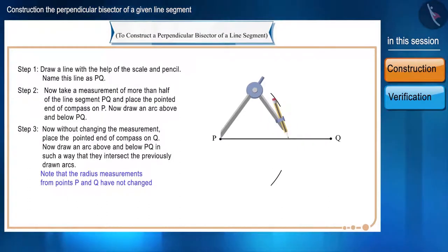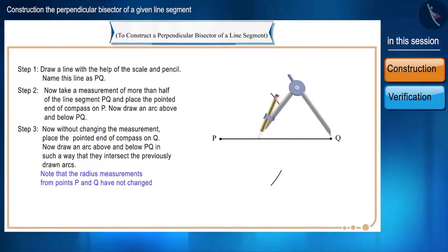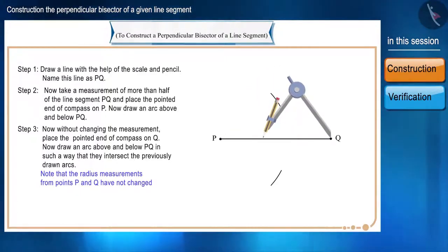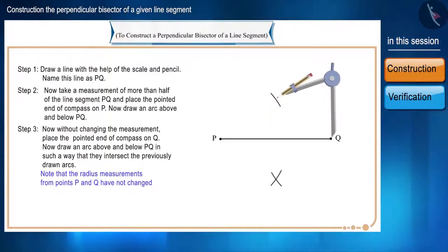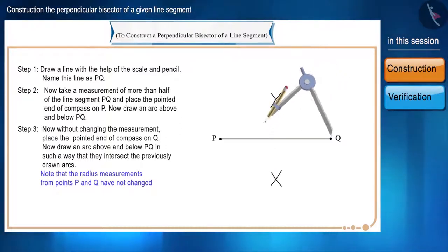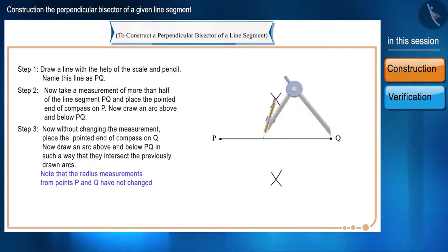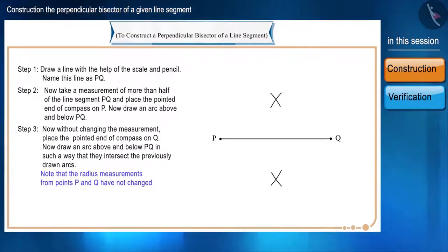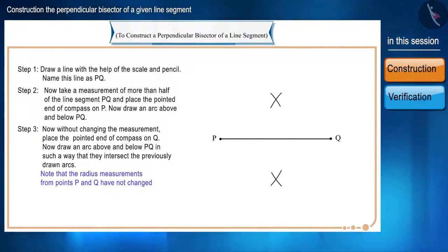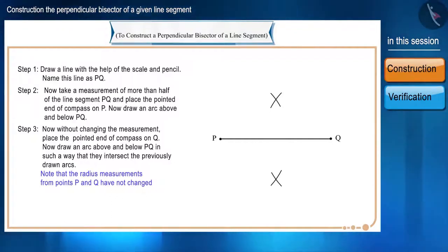Now, without changing the measurement, place the same pointed end on Q and draw arcs above and below PQ in such a way that they intersect the previously drawn arcs. Note that the measurements of the radius from points P and Q have not changed.